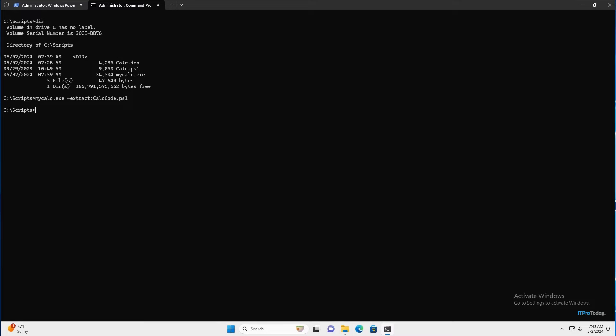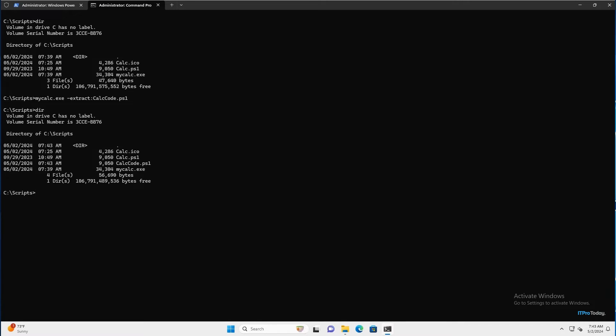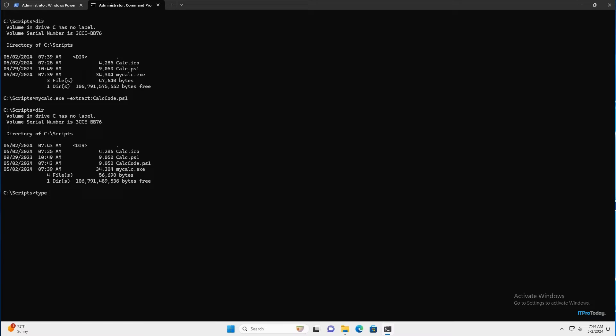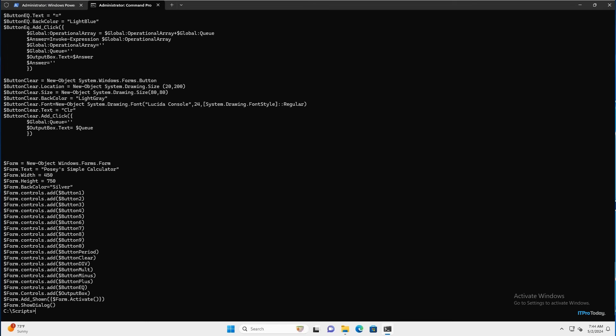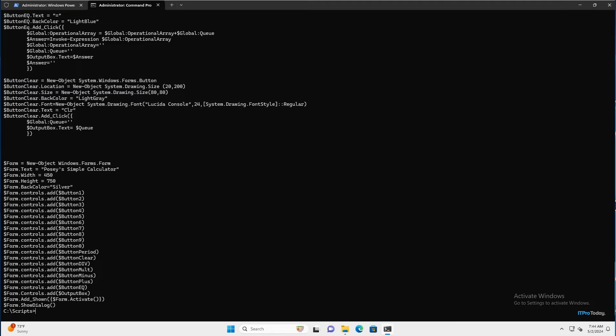And if I type dir, you can see that I've got a brand new PowerShell script called calccode.ps1 that wasn't there a moment ago. So if I type the word type and then calccode.ps1 and press enter, you can see the actual code that was used to create the executable. So that's why I said you shouldn't embed a password in a PowerShell script if you're going to be compiling it into an executable, because there is a way to reverse engineer that script and access the PowerShell code and retrieve that clear text password from the code.